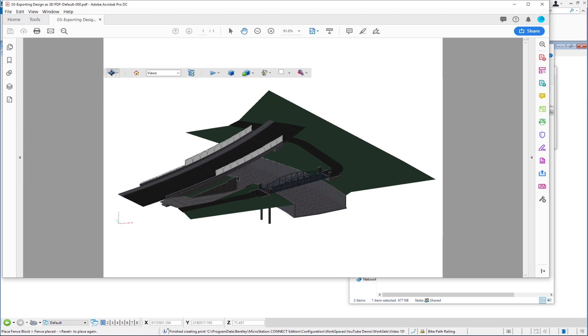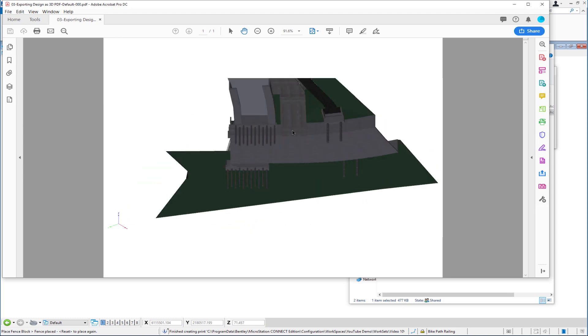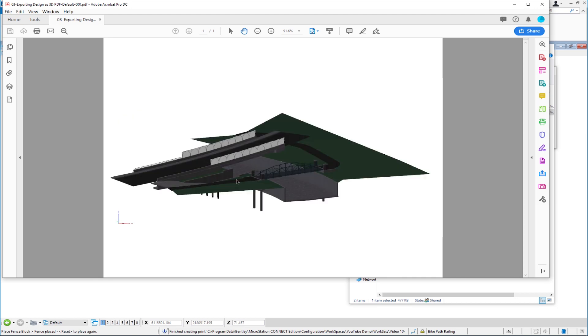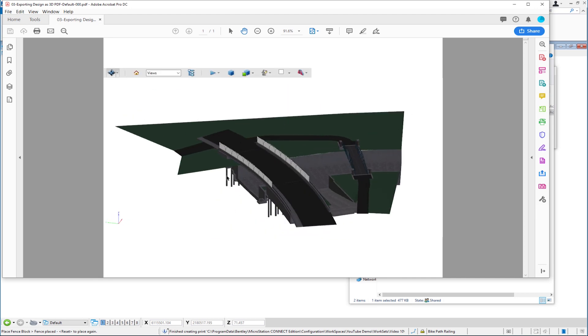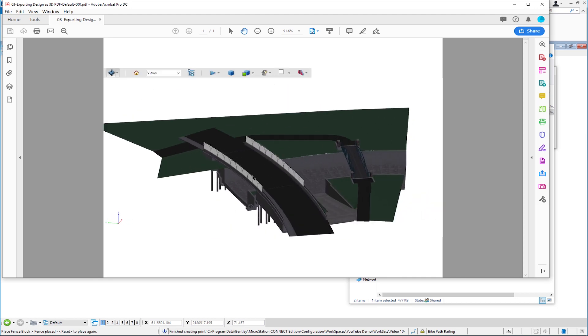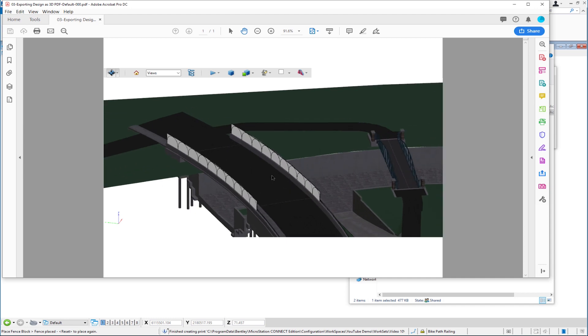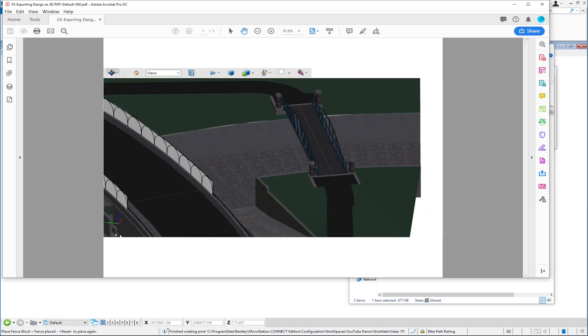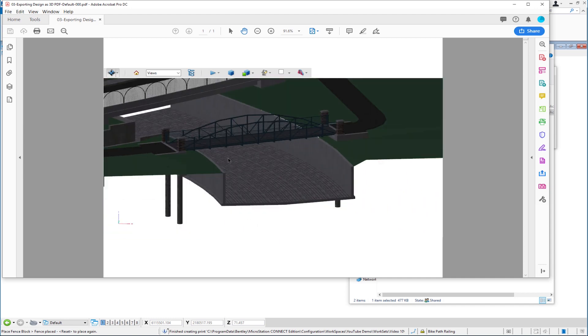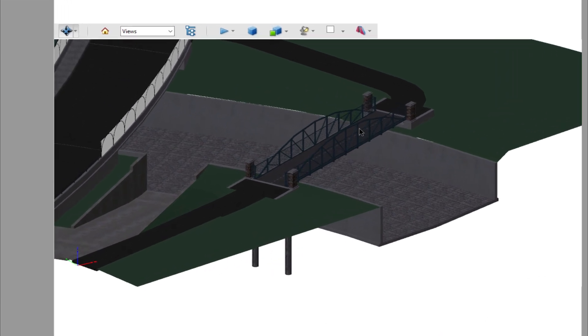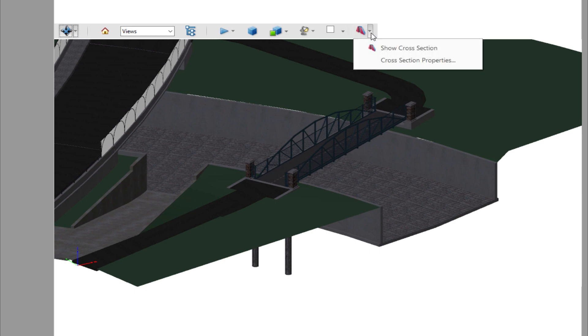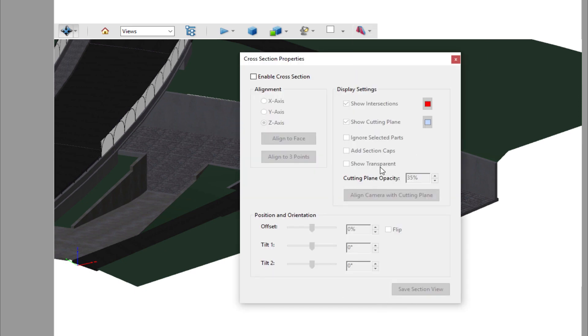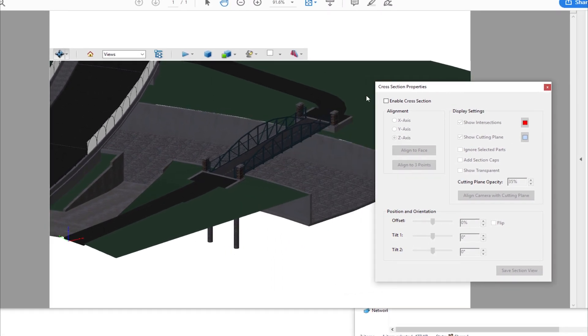You can see it looks just like it did in the MicroStation file, except it is a 3D model. If I hold the left button down on my mouse, you're going to see that I can rotate around. If I hold the left and right button down, I can pan. If I scroll my wheel, I can zoom in and pan and rotate.